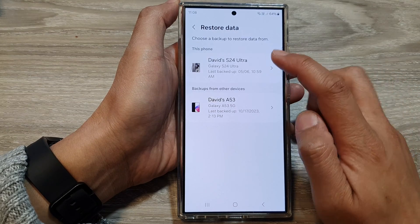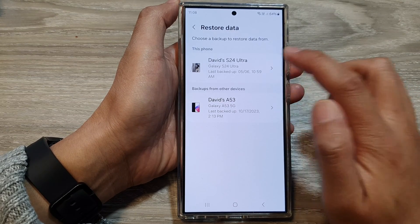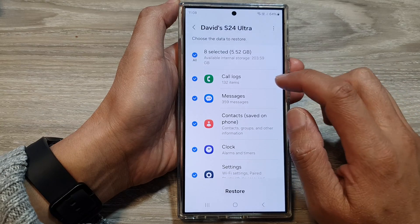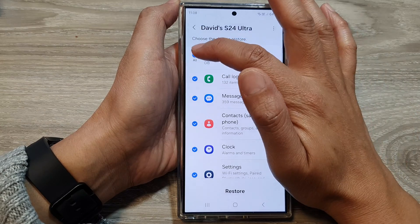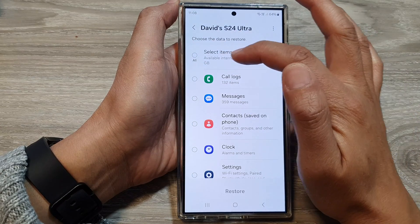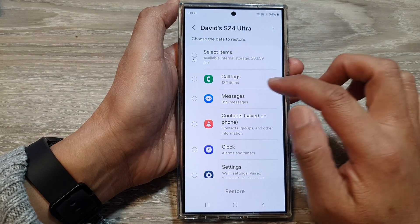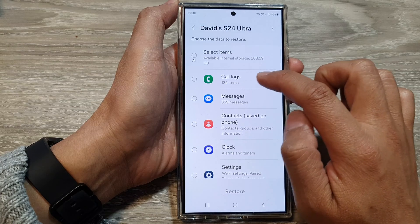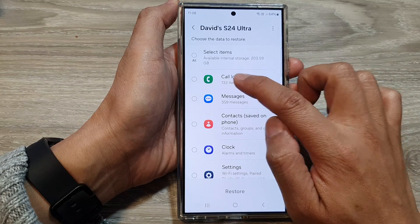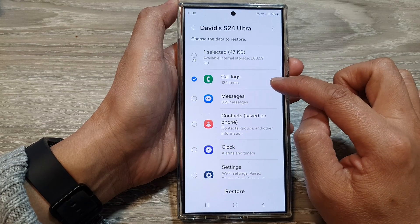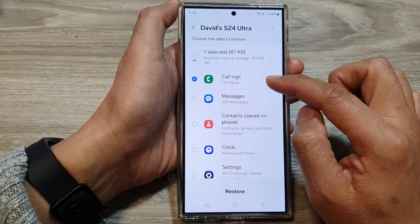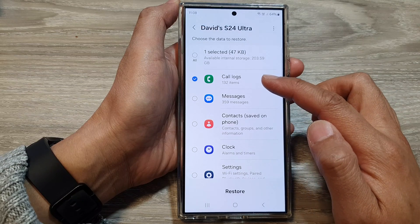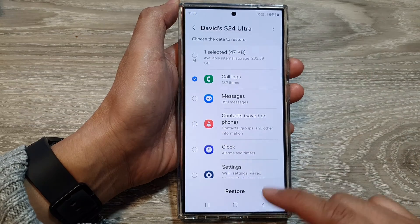Then select your device. Next, I'm going to deselect all options, and then I'm just going to select only code logs. This will allow me to restore just the code logs and not everything else.